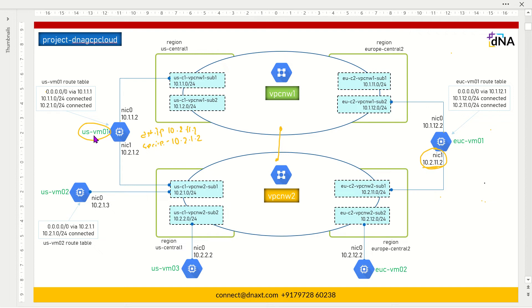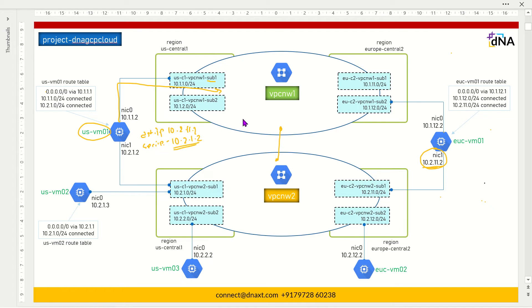Looking at the VM instance routing table, you have a default route pointing towards 10.1.1.1, which is VPC1 subnet 1 gateway. So your VM will forward this traffic towards the VPC subnet. VPC receives the traffic and looks for the destination 10.2.1.2. The destination 10.2.1.2 is reachable via VPC2, so VPC1 will hand out traffic to VPC2.